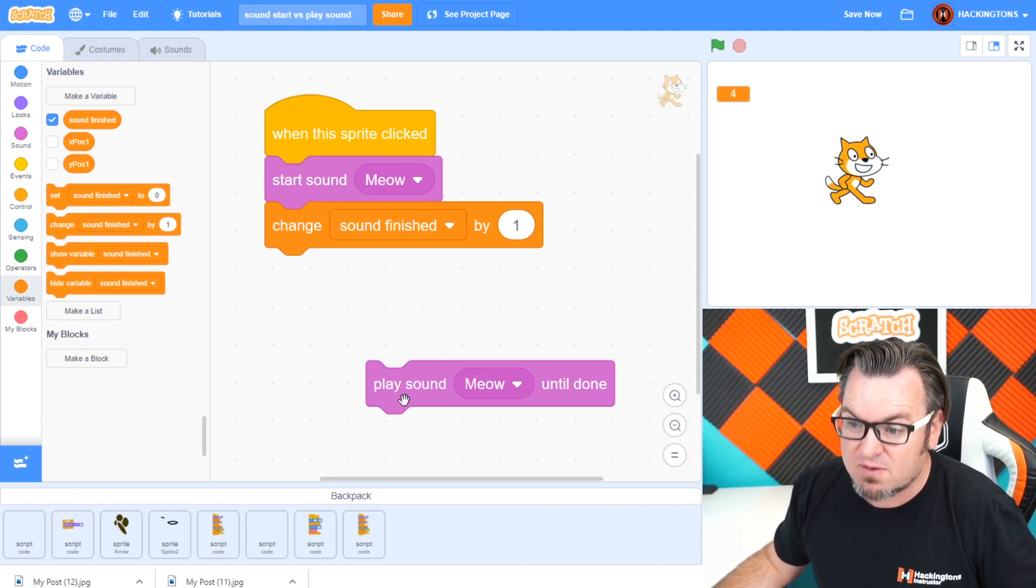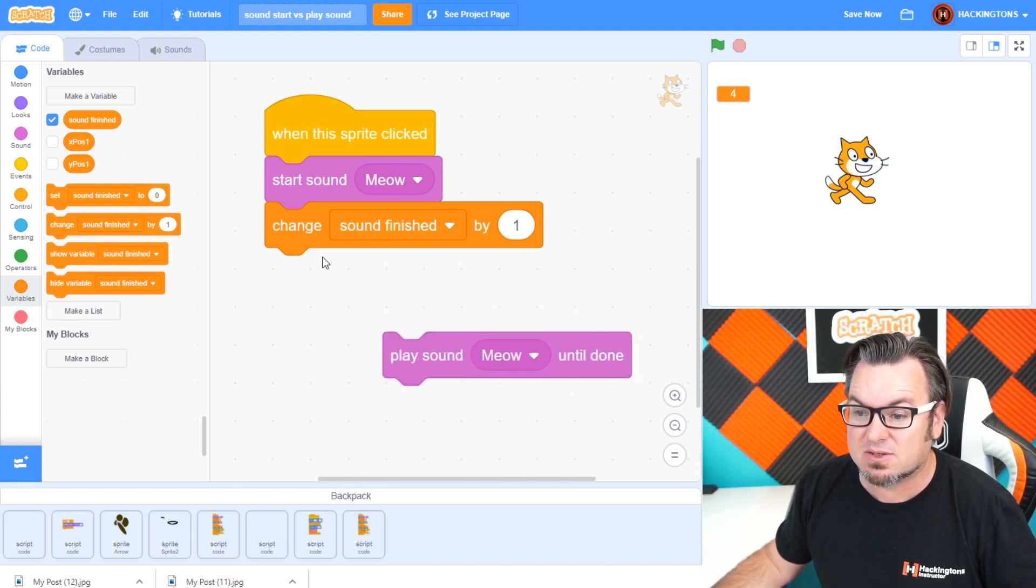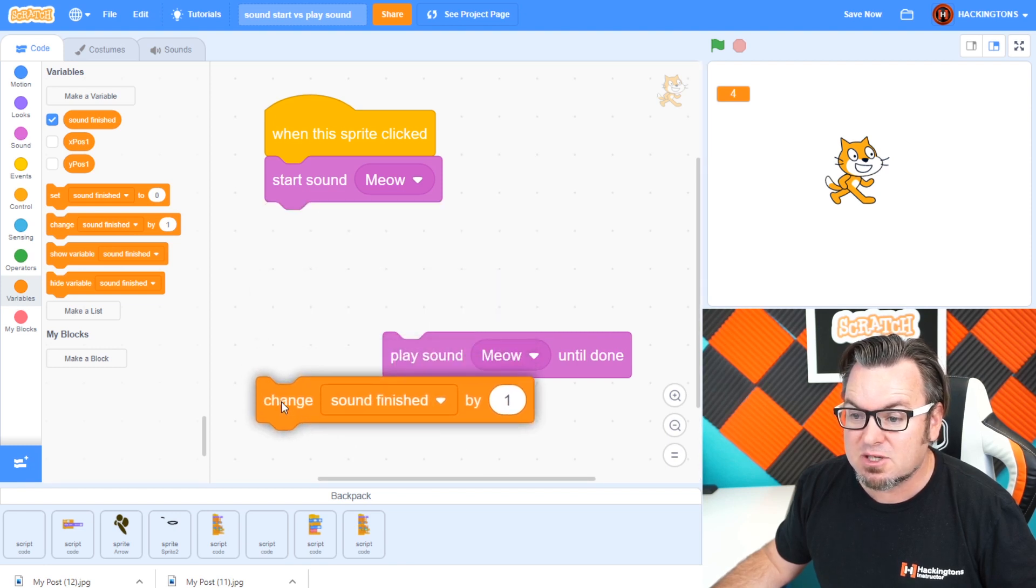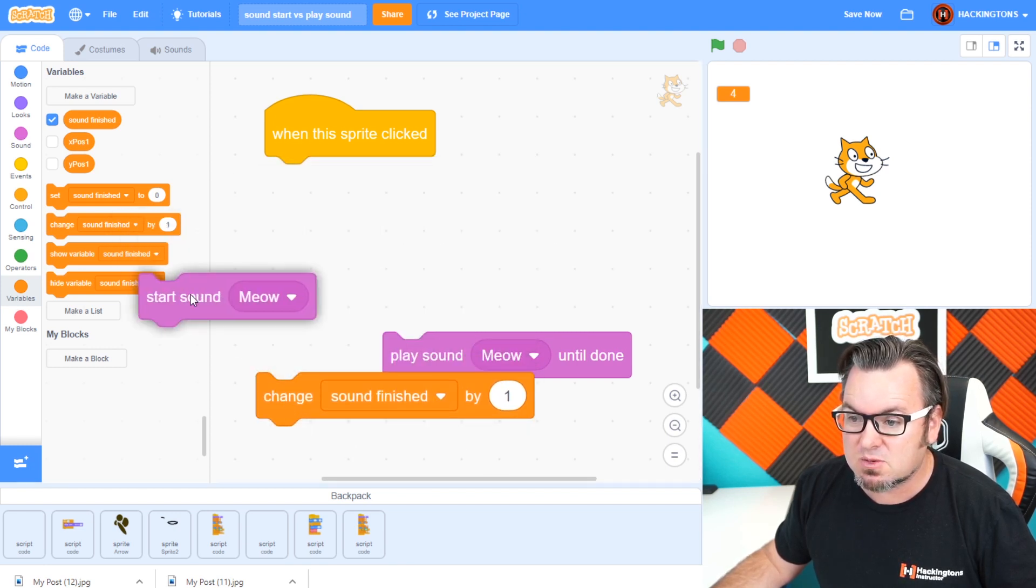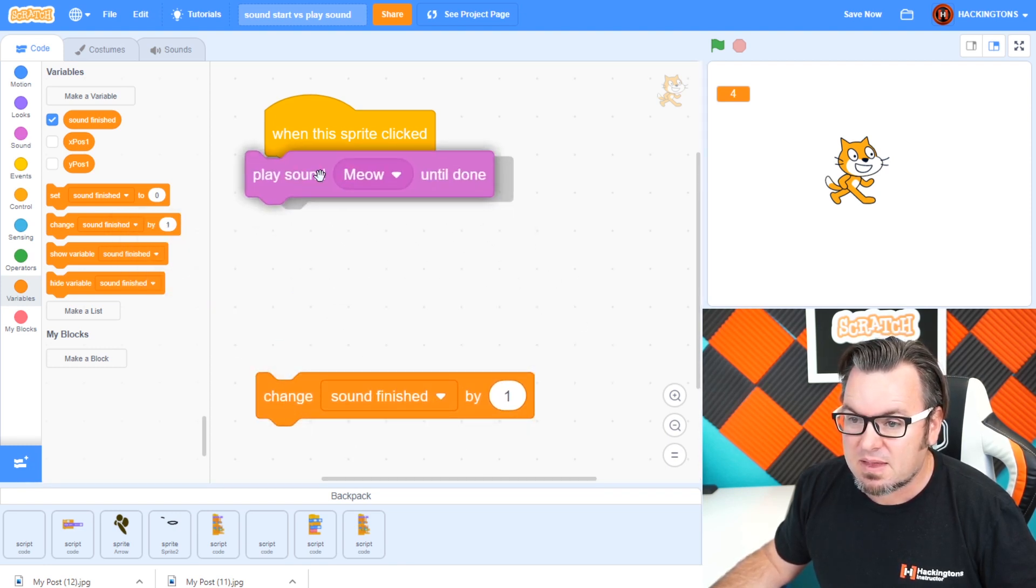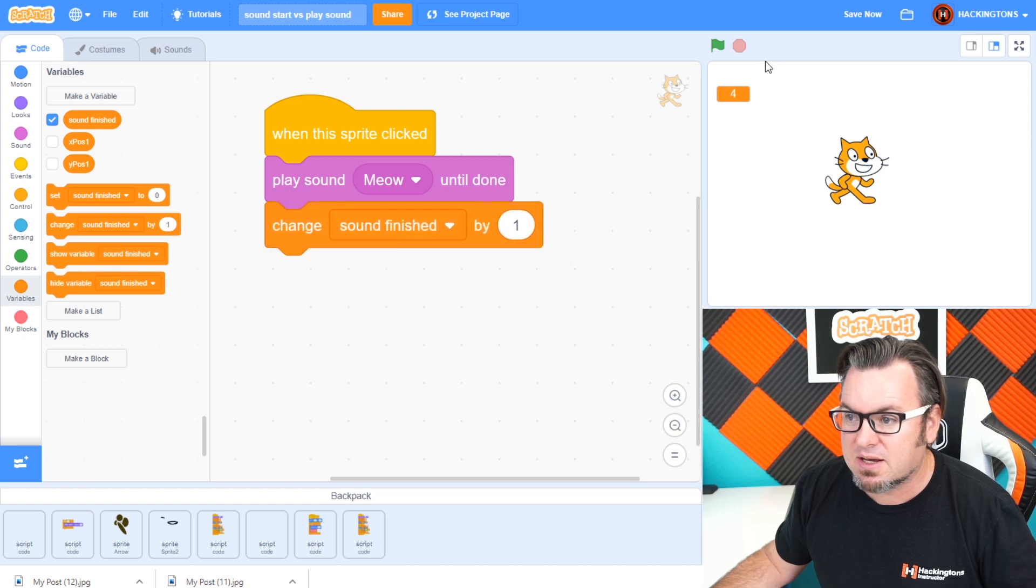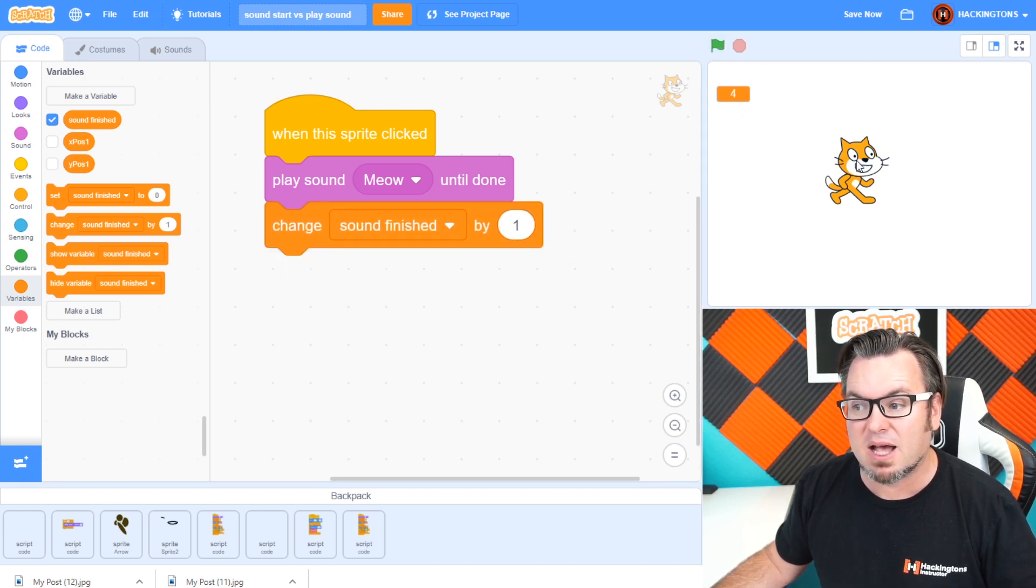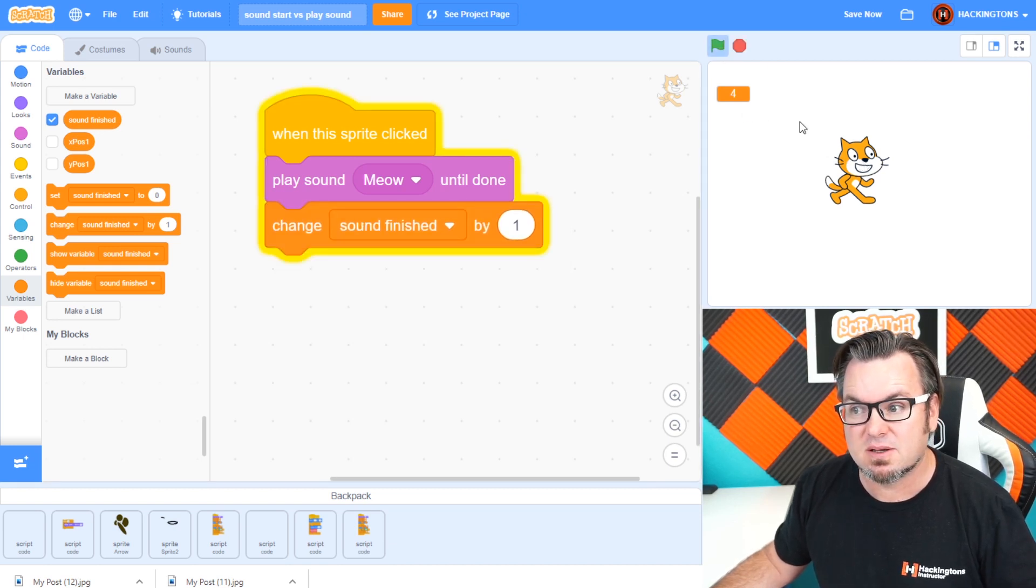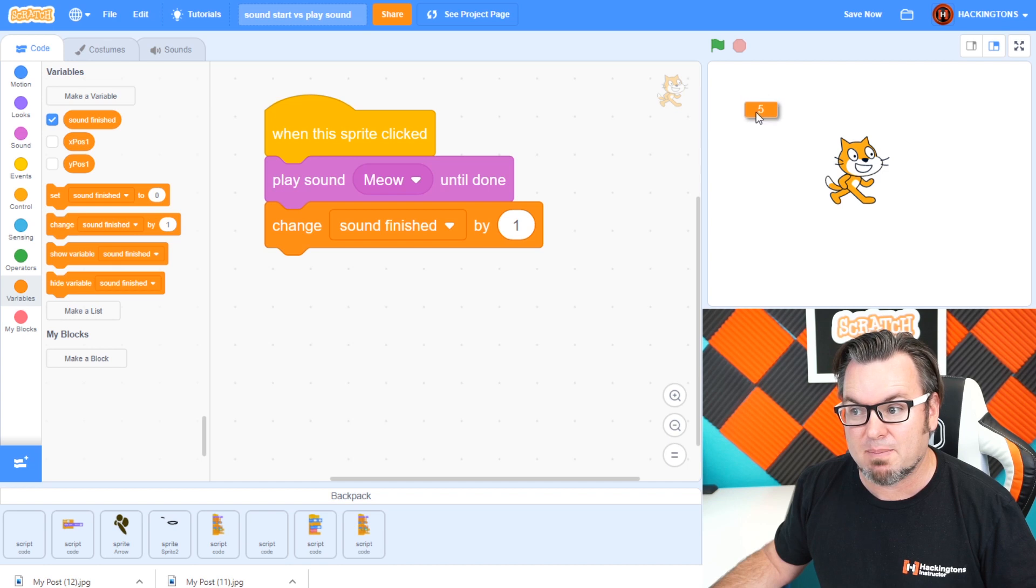Which is different from the play sound until done. Let me show you how that one works. I'll take this one off and I'll say play sound until done. Now you'll hear a pause before the counter goes up. I'll put the counter right next to him.